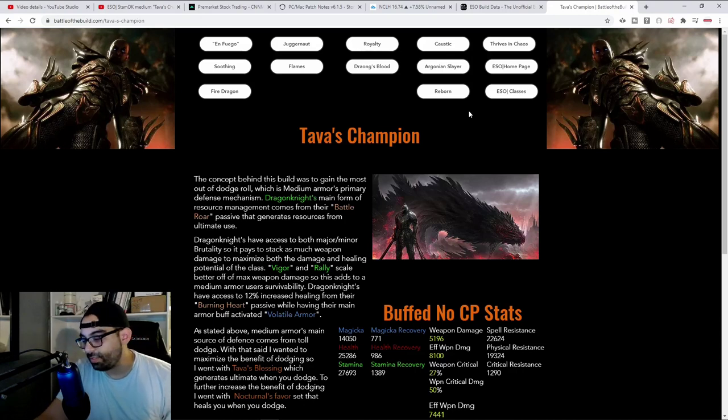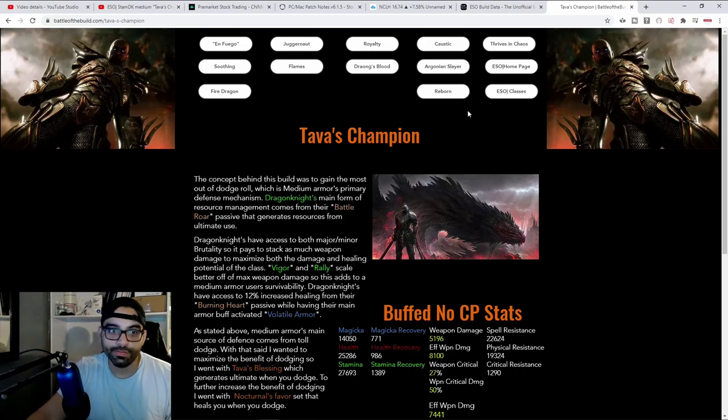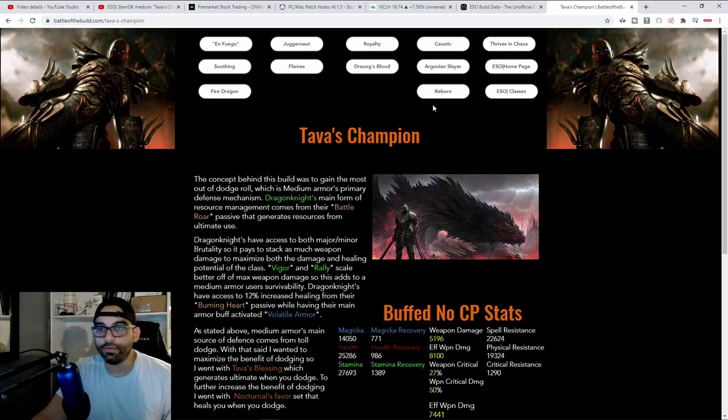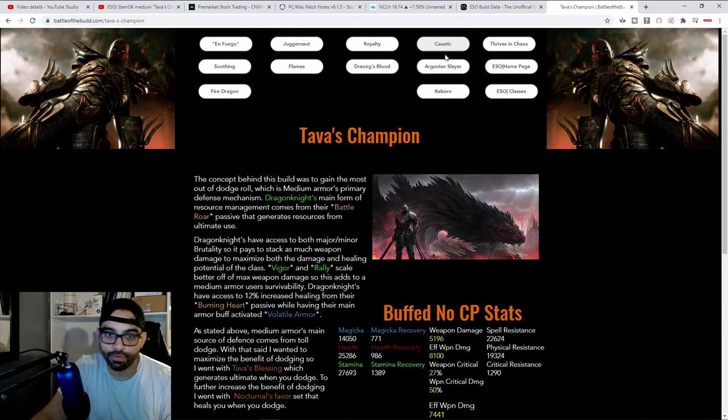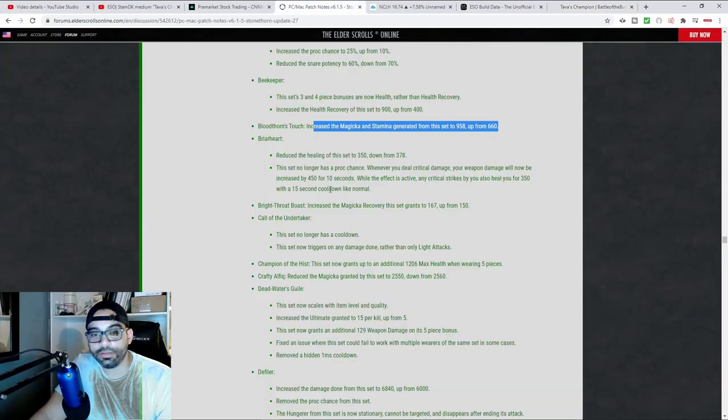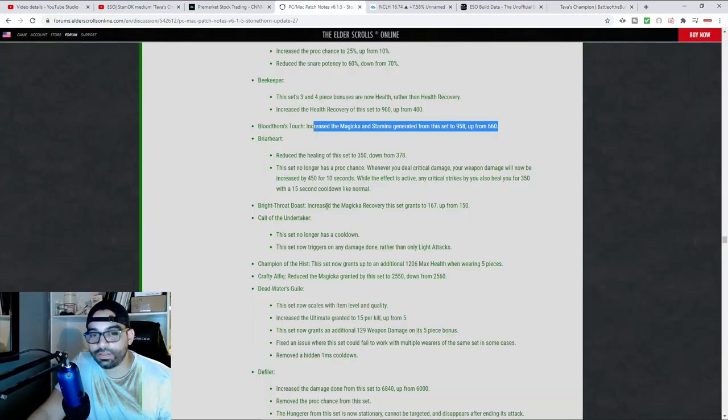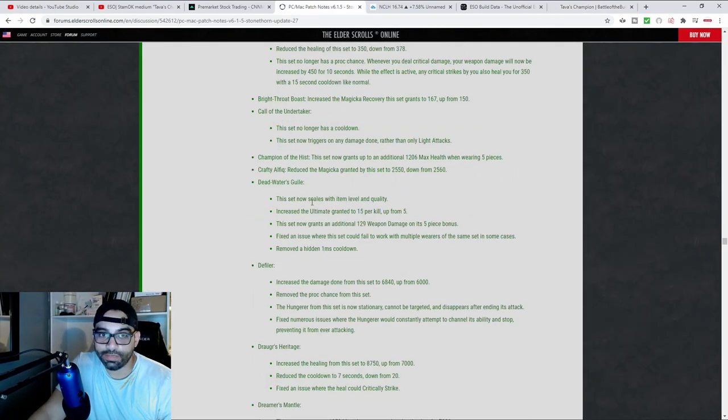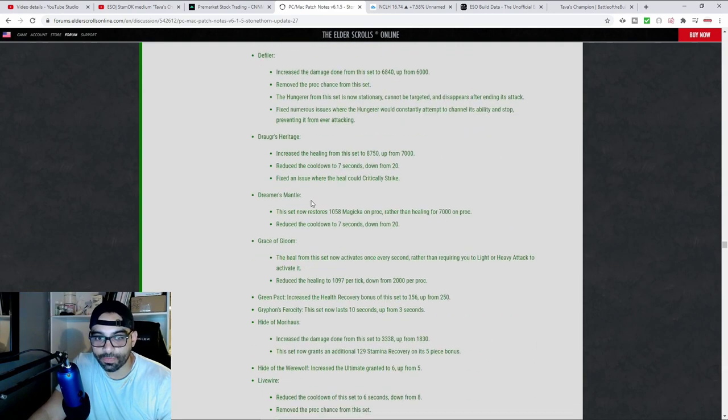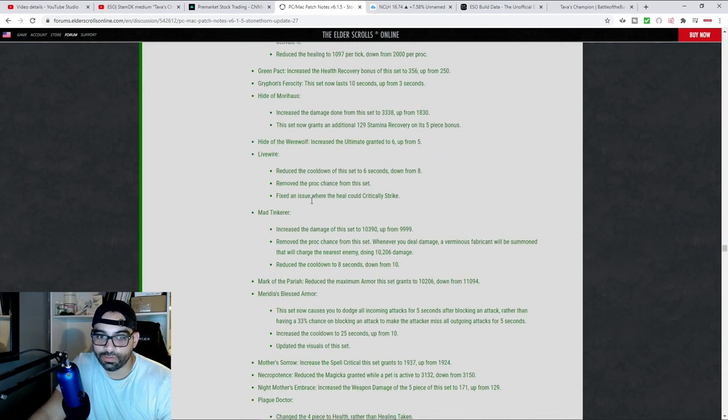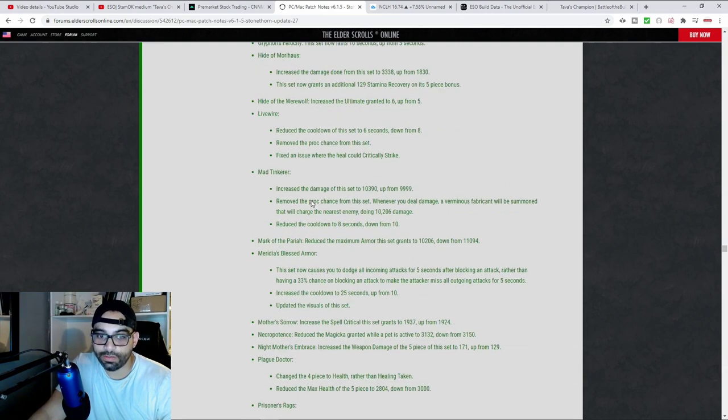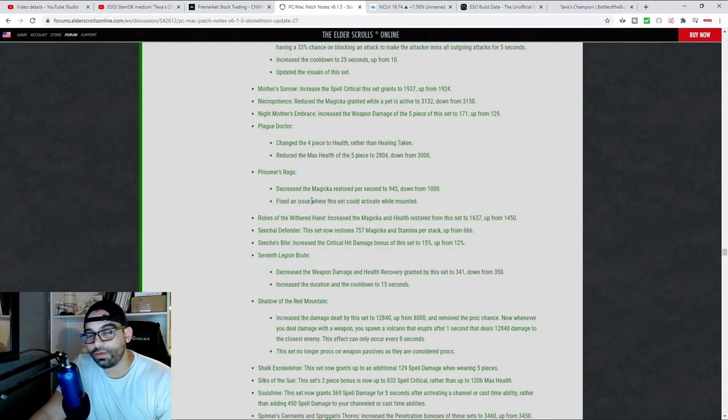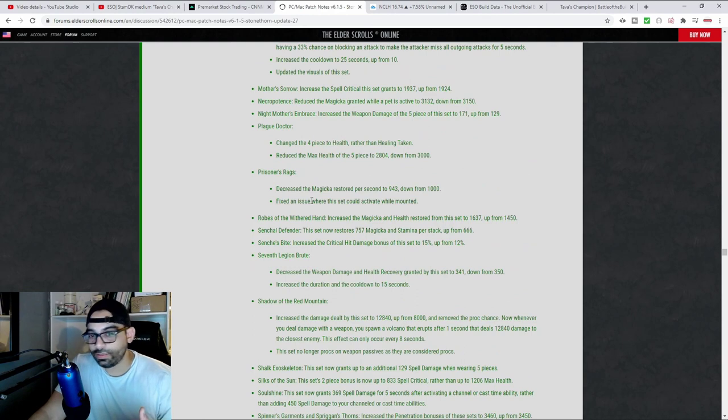It's always good seeing ZeniMax making changes the best that they can for their game. Looking at the patch notes, one of the sets that I always liked running on stam DK was Tava's Blessing, most especially on a medium armor DK.